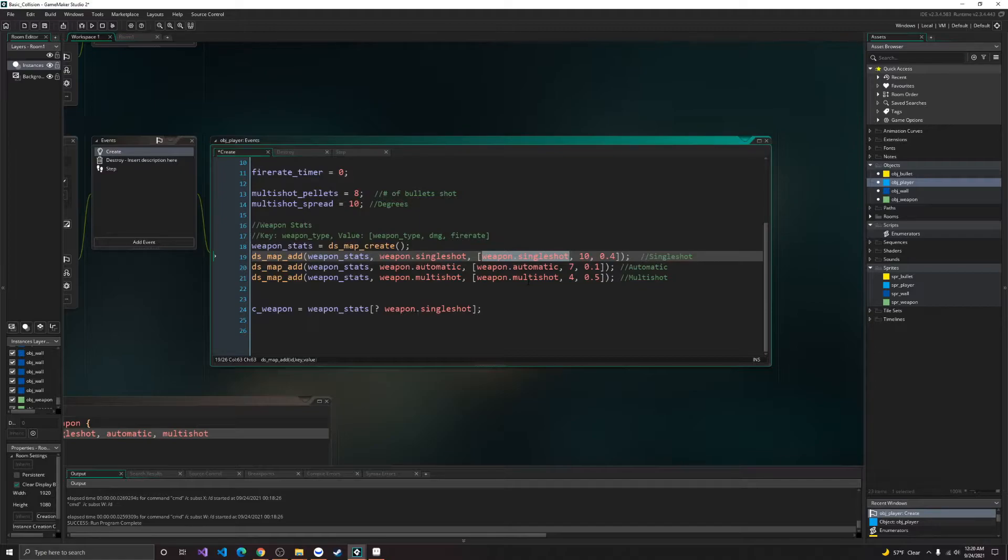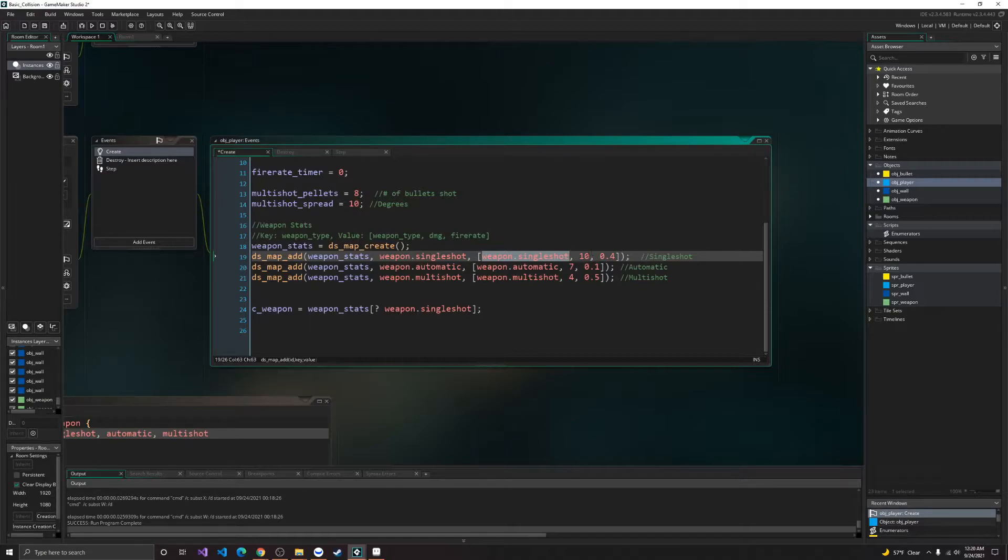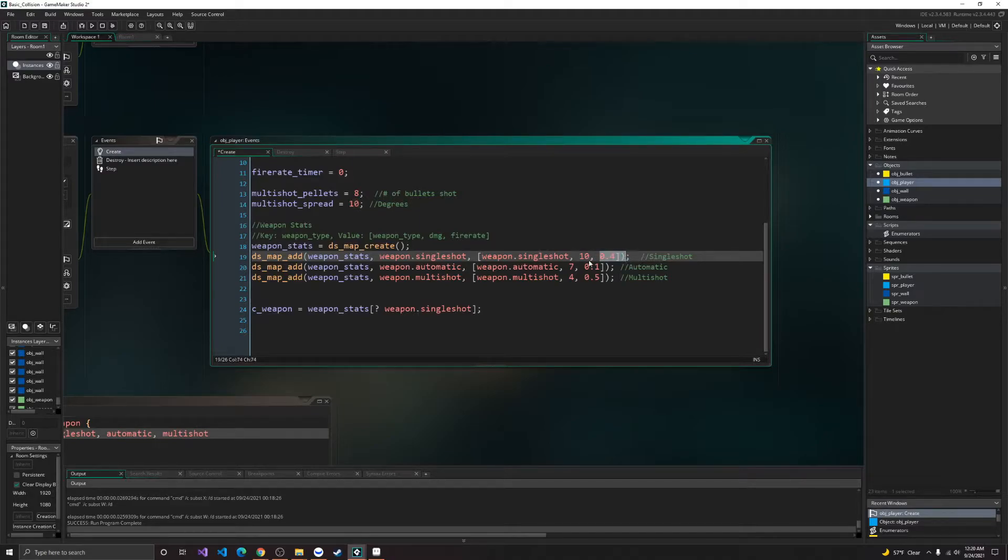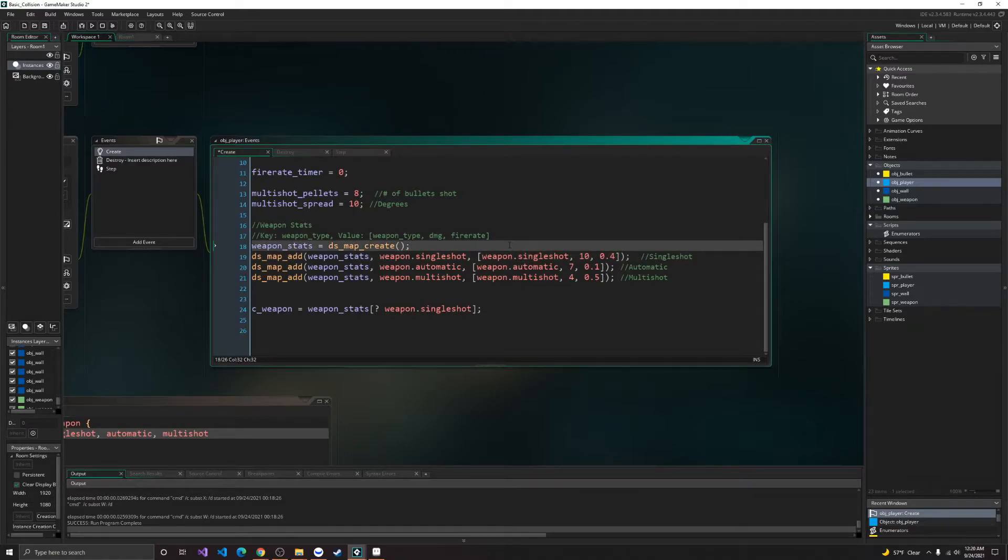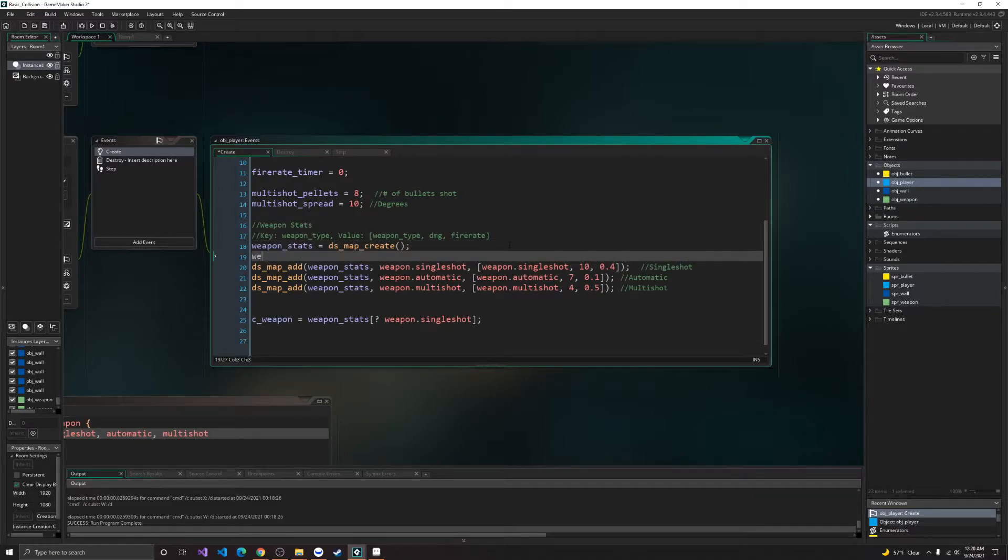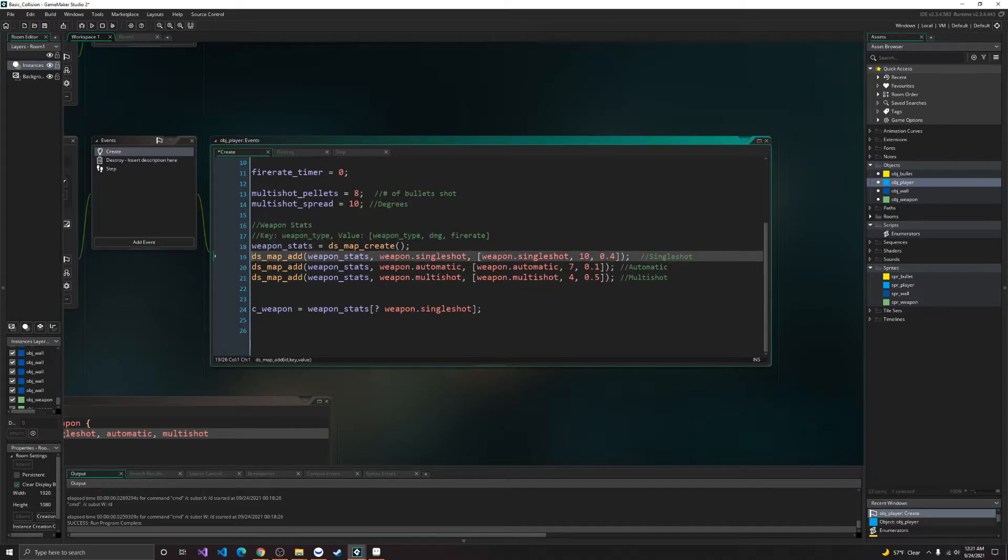Because I need to know inside of the shoot function, what kind of weapon it is. I can't do that based off of the damage or fire rate, so we're going to need to know the weapon type again. Unless you could just create a weapon type variable, but I feel like this is a bit easier.